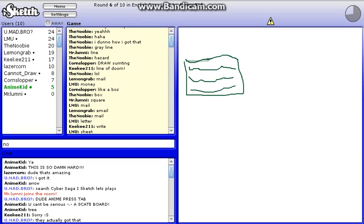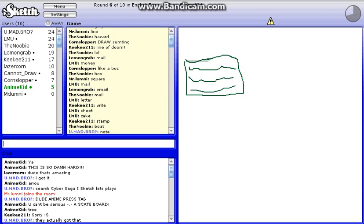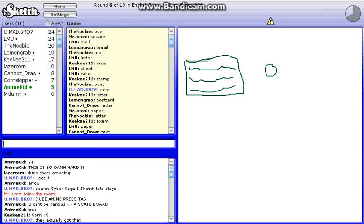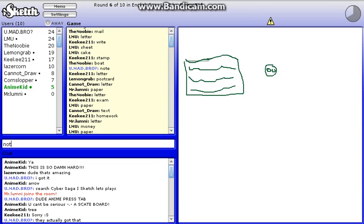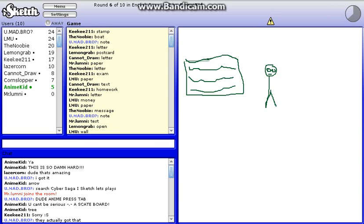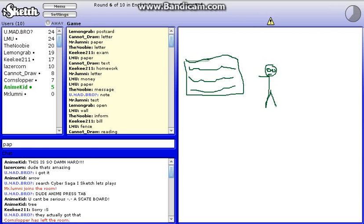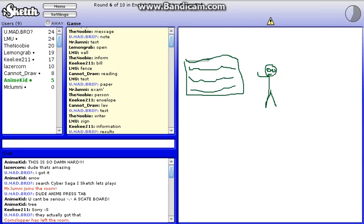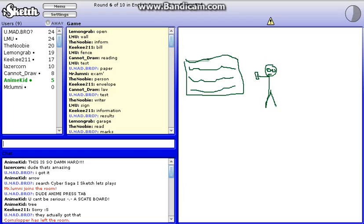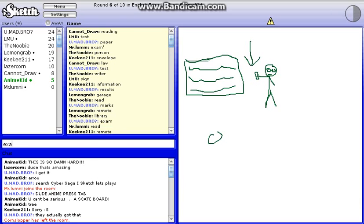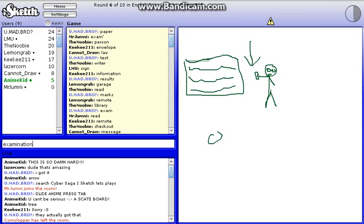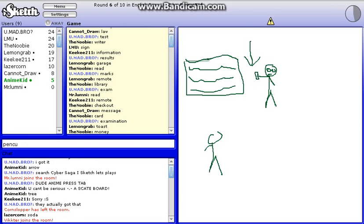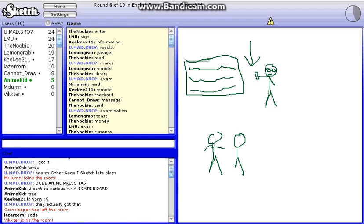Is it a note? Oh, AnimeKid is drawing. Is it paper? A test. Results. Marks. Exam. Examination. Pencil. Okay, there we go.